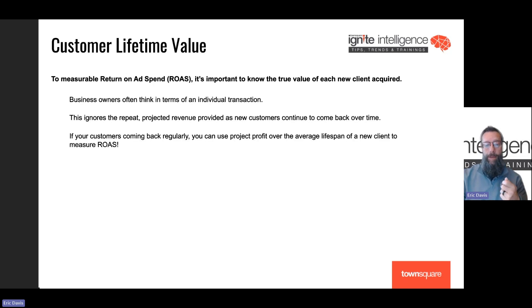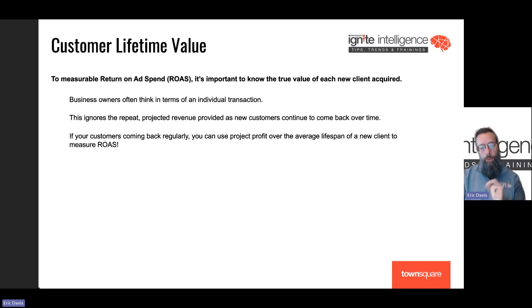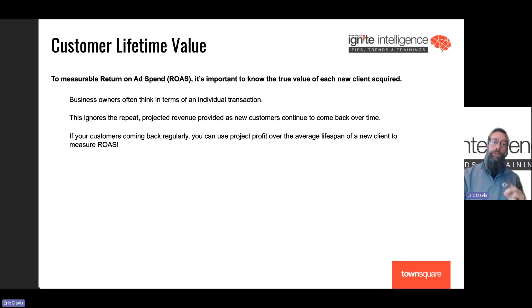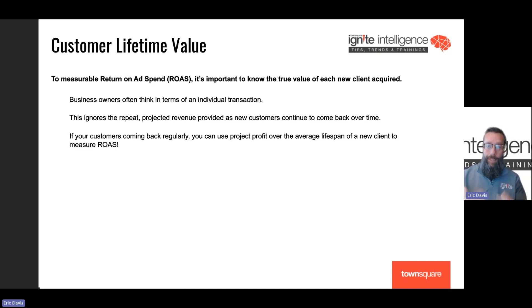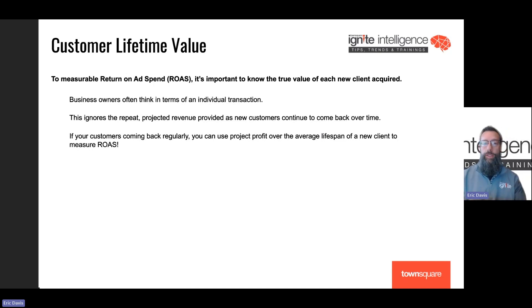It's really important to pay attention to that. If you have a business where people are coming back regularly, you can use customer lifetime value to measure the projected revenue you're likely to get off the average tenure and the average frequency of a client that you acquire.